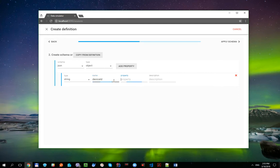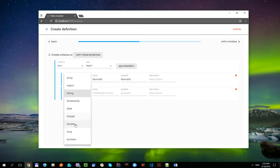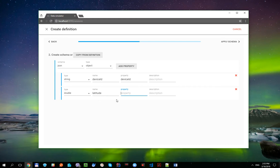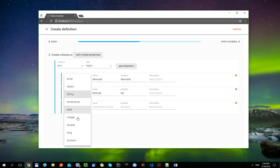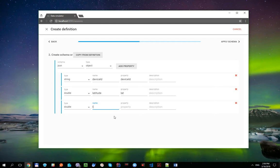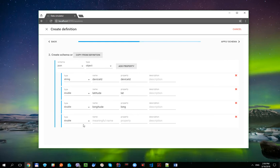The first one is DeviceId String property. The second one is Latitude, which is double. The third one is Longitude, also double. And the last one is Temperature property, which is also double.